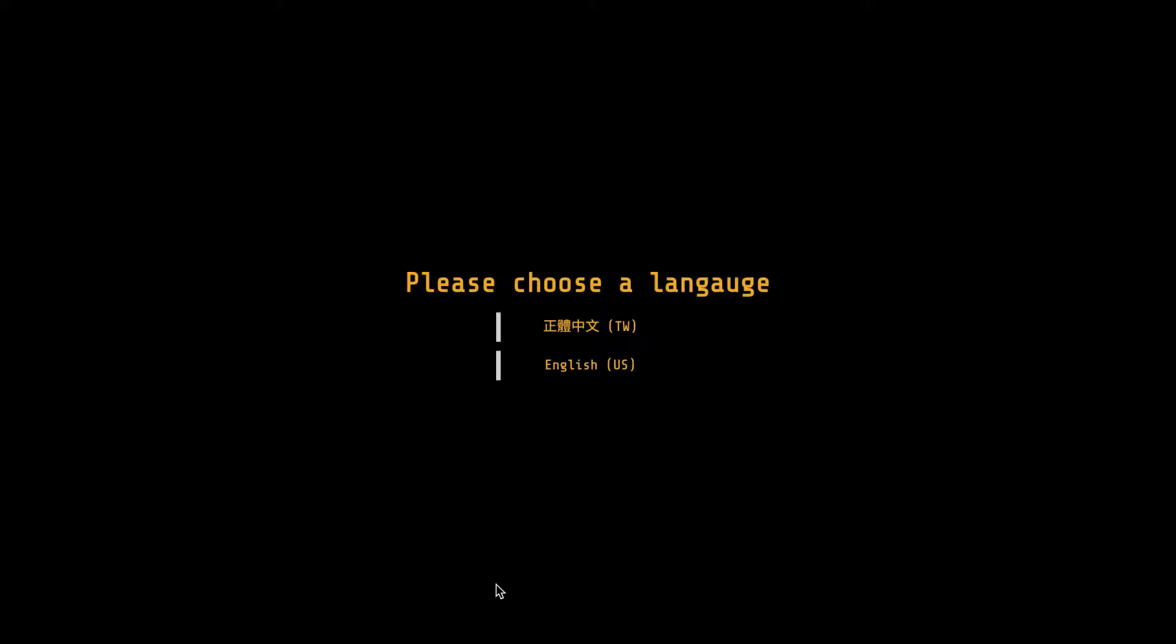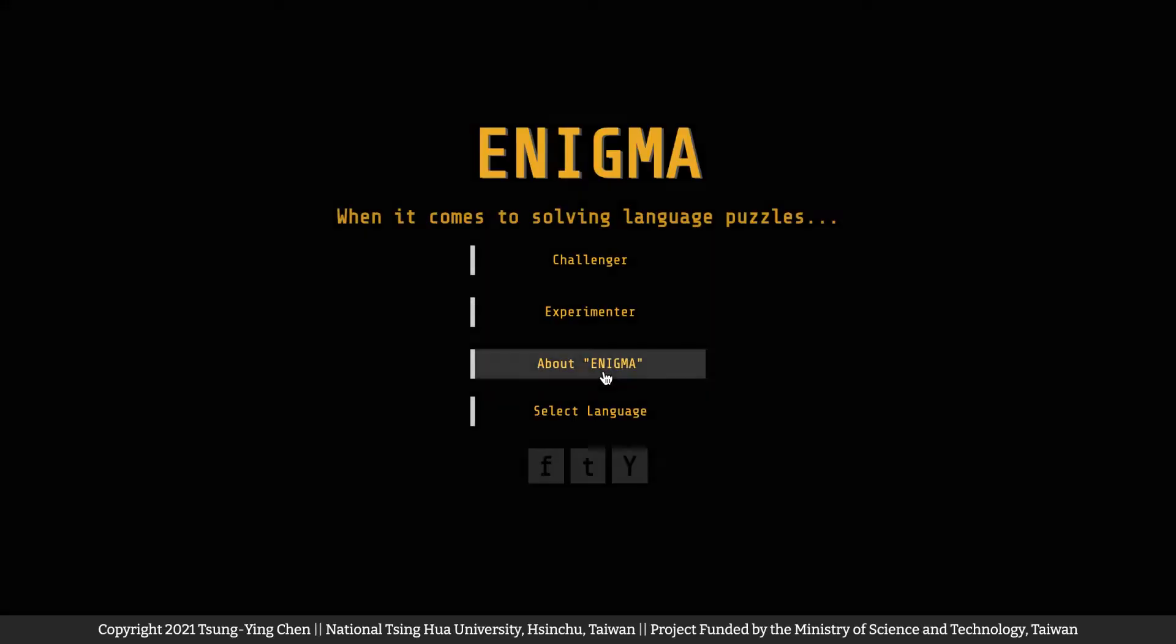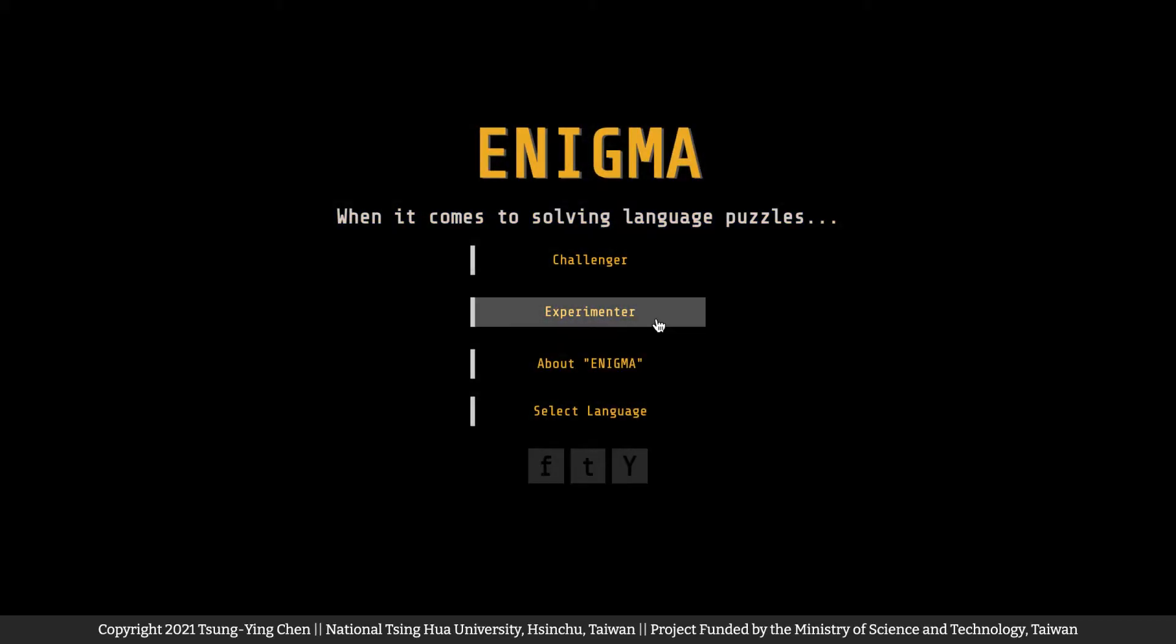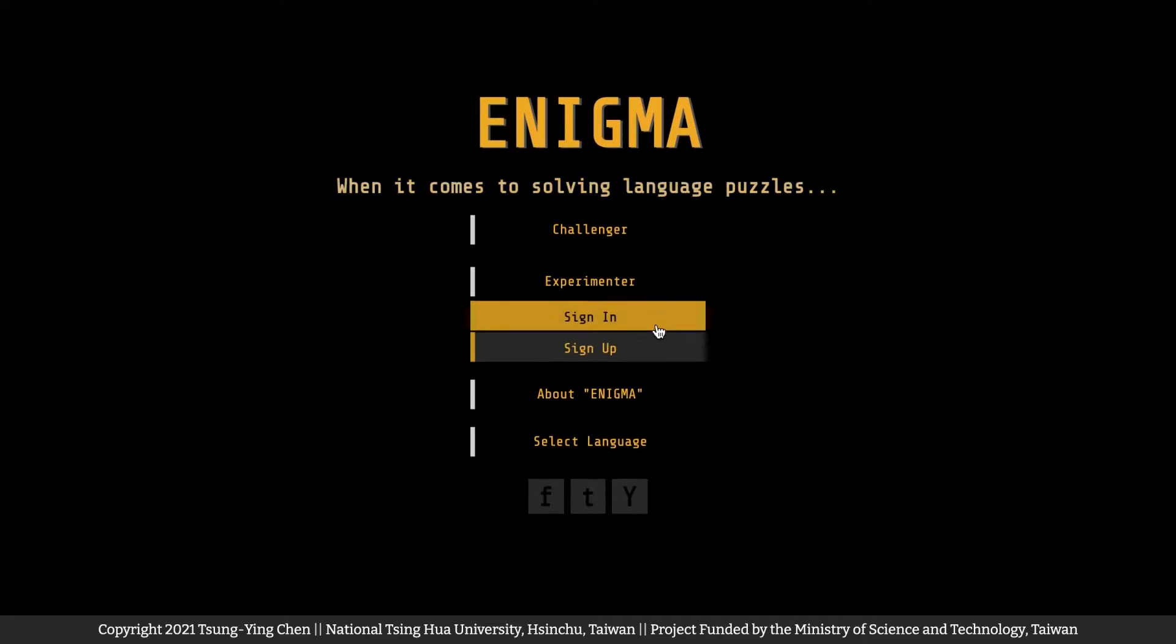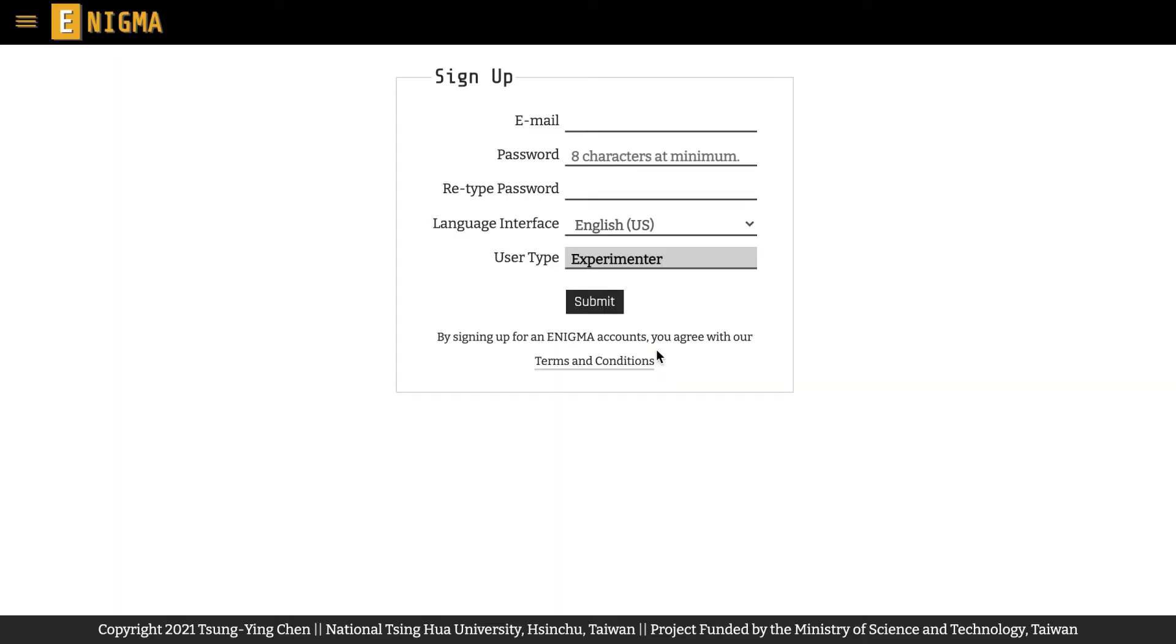After visiting the Enigma website and selecting a language for the homepage user interface, you will be navigated to the homepage. Click on the experimenter button and then sign up to proceed to the account registration page.